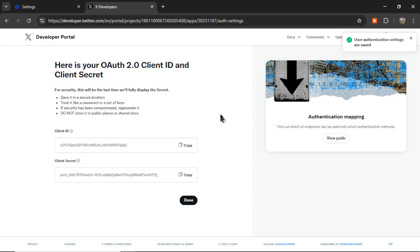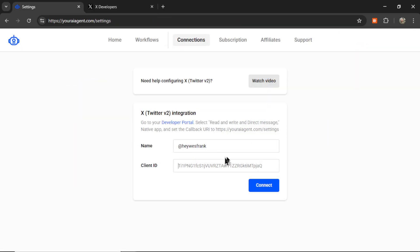That's going to now open up a client ID. So let's copy that ID and paste it in like so. Now I can click connect.